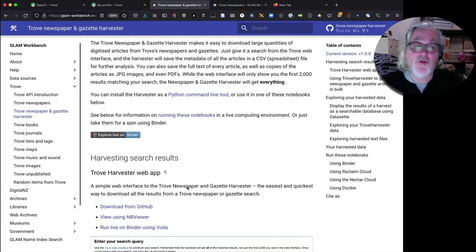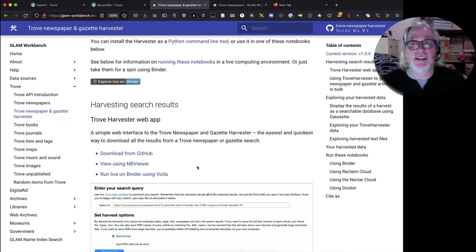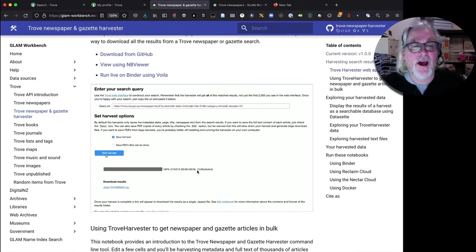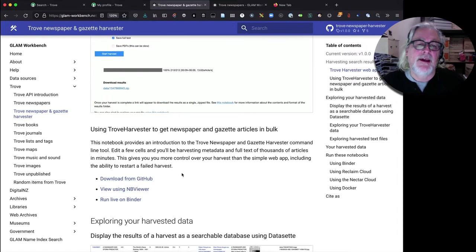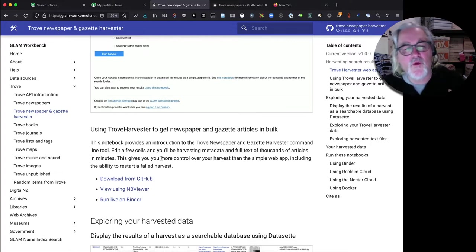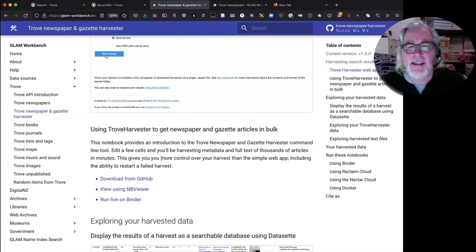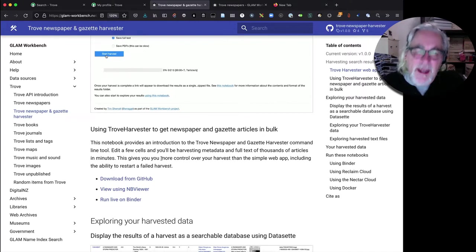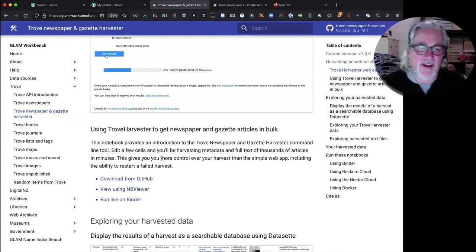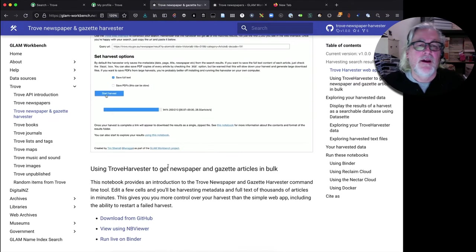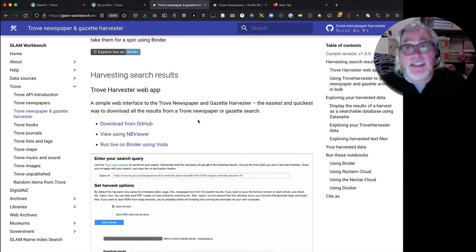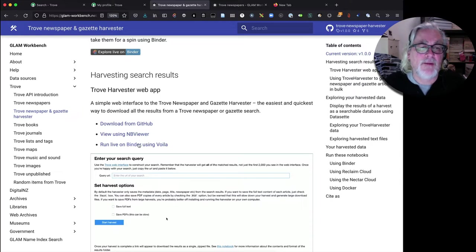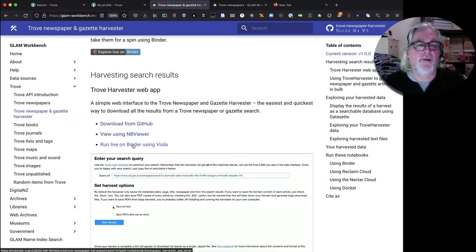There's actually two main versions. There's one which is just a web app and there's one notebook which walks you through how the command line tool works and gives you a few more options but it's a bit more demanding in terms of your knowledge and understanding how notebooks work and things like that. So today we're going to start with the easiest version which is the web app. I'm just going to click on the link here which says Run Live on Binder using Voila.